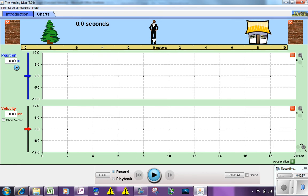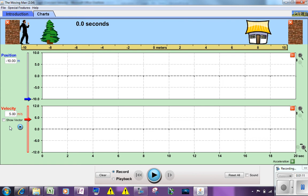This simulation allows you to take a walking man and start him wherever you want. I'm going to start him at negative 10 meters and give him an initial velocity of 5 meters per second, assuming he is not accelerating. Before I hit this button, you may want to think about what the position time graph is going to look like. Is it going to be going up, going down, horizontal? Will it be curving? Will it be straight?